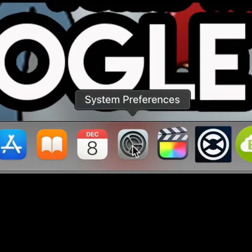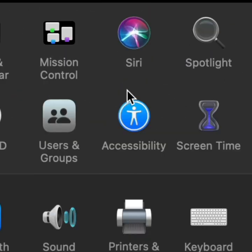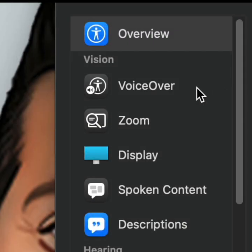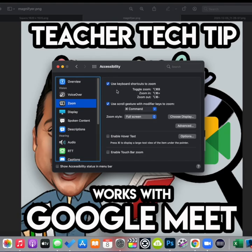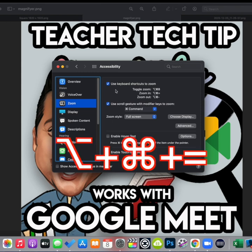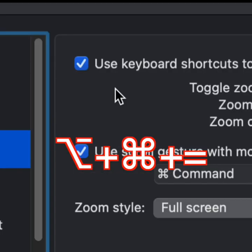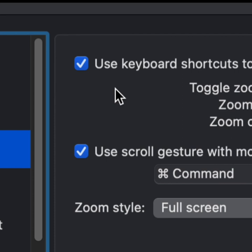Go down to your System Preferences, click on Accessibility, and then select Zoom. From here, make sure that these two buttons are checked off. Once you have those checked off, all you have to do is click the Option, Command, and the equal sign, and it will zoom in for you.